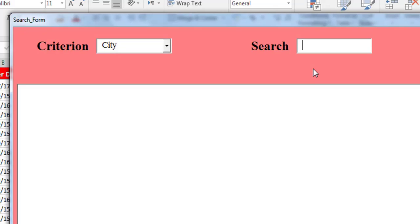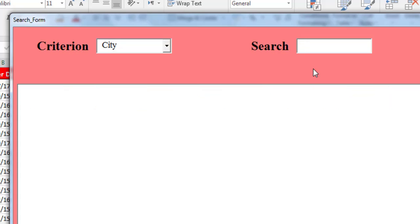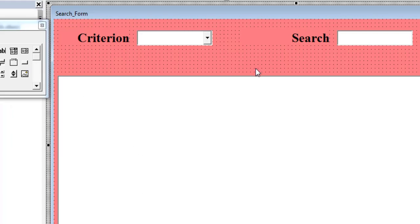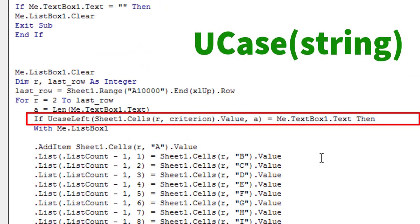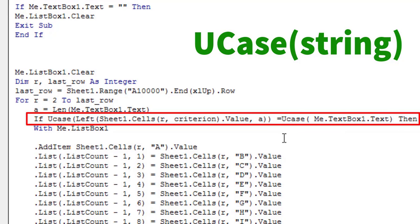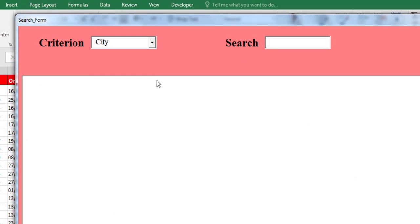We want to search for a city whose name begins with Y. Typing a capital Y yields 4 results, but when we write a lowercase Y the list box displays no results. We therefore conclude that the comparison is case sensitive. To solve the problem, use the VBA function UCase, which converts the letters of a text or string to uppercase. Here is the result.